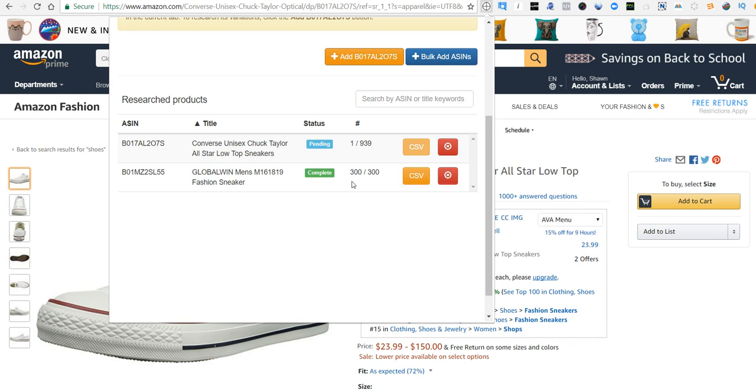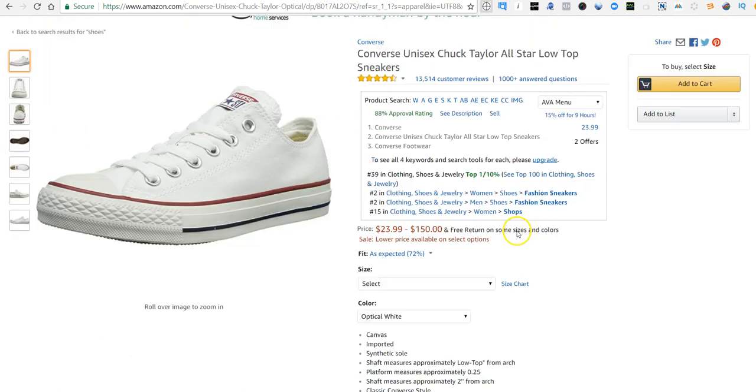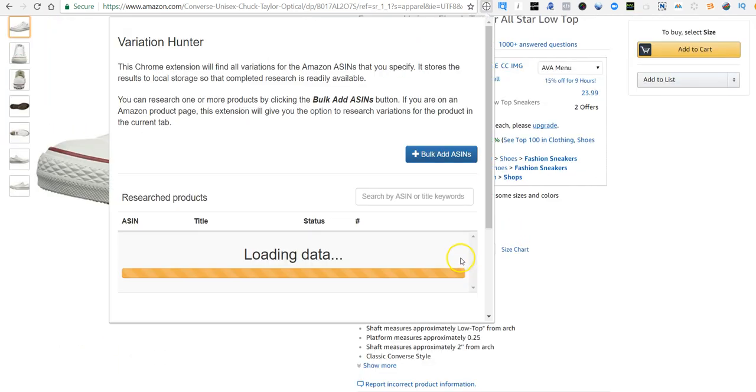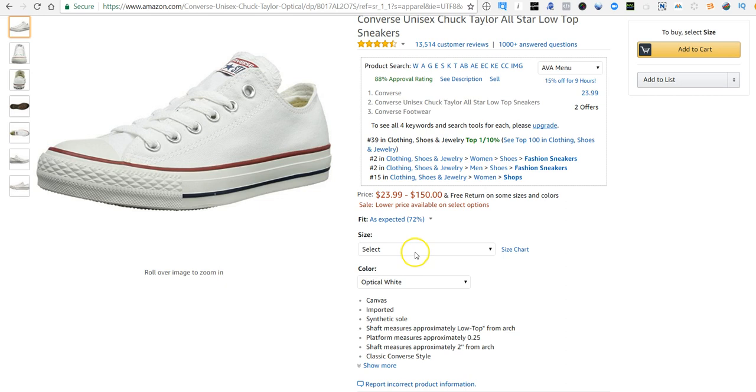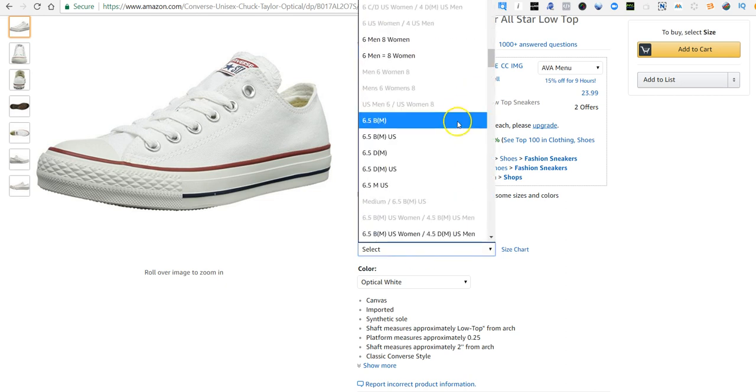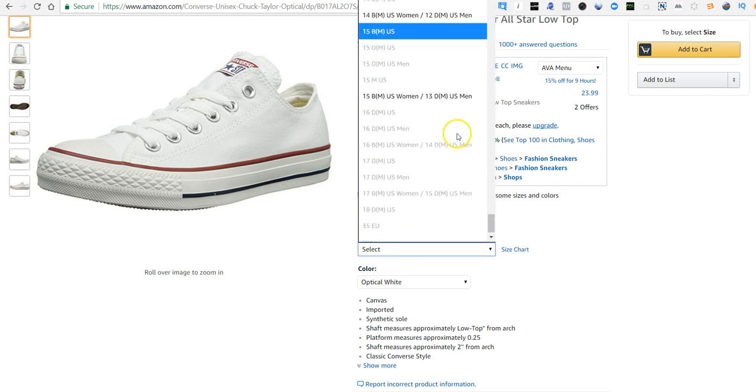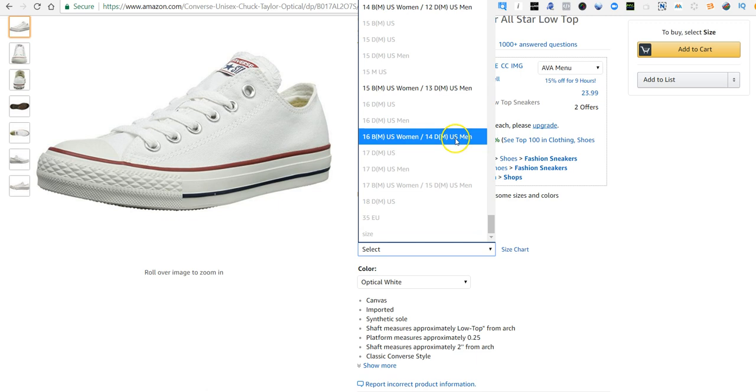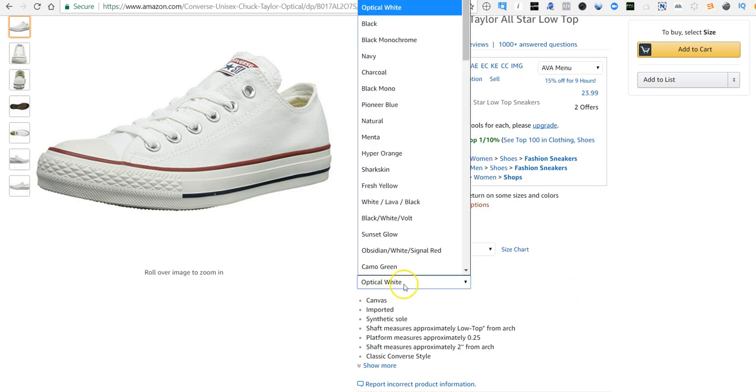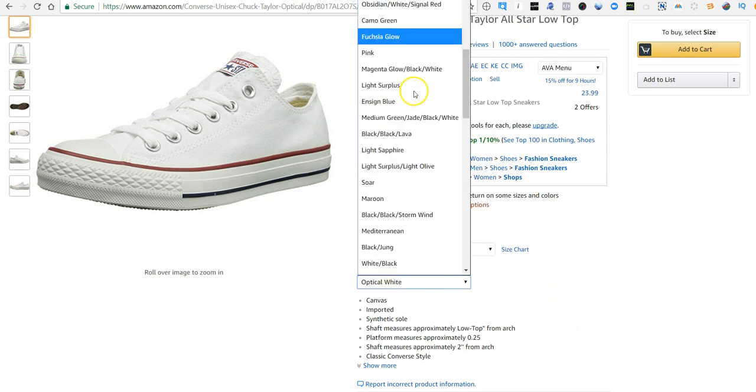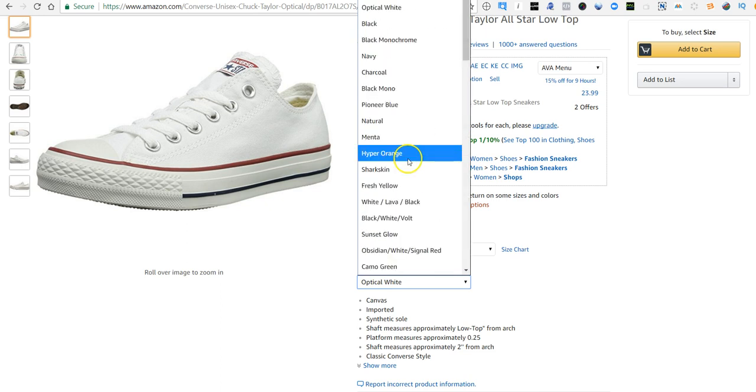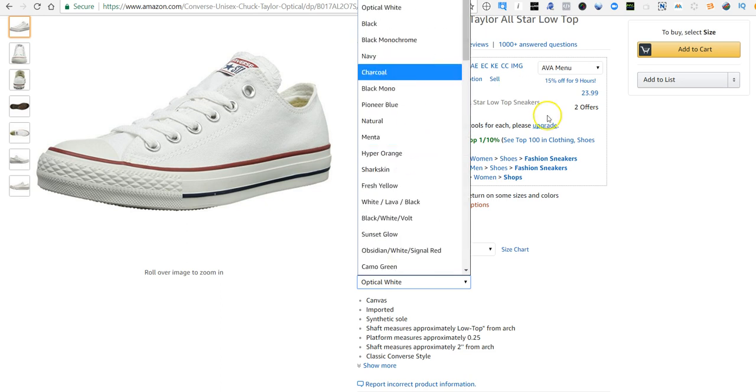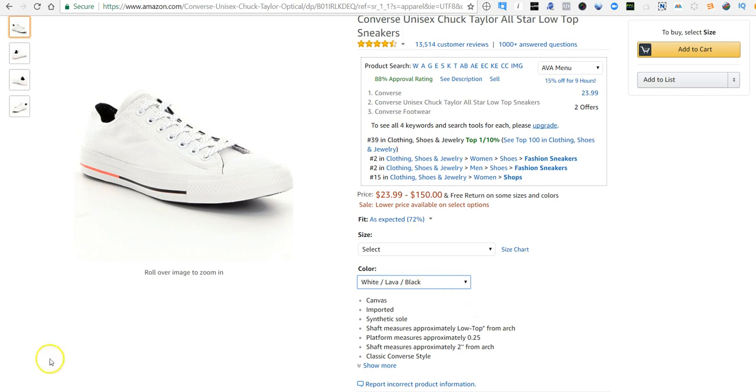and every variation until it finds the right result. So we see there's 939 variations on here, which is quite a bit on the higher end. And when we look at it, we can see that there is a ton of different sizes available, all the half sizes, there's some wides, women's and men's versions, and then a ton of different color variations as well.